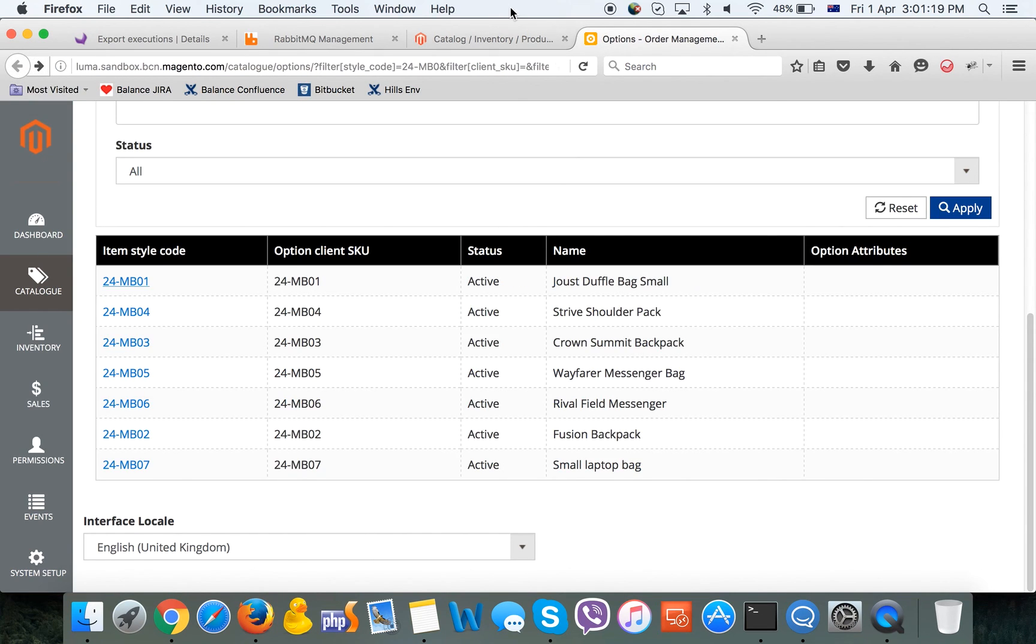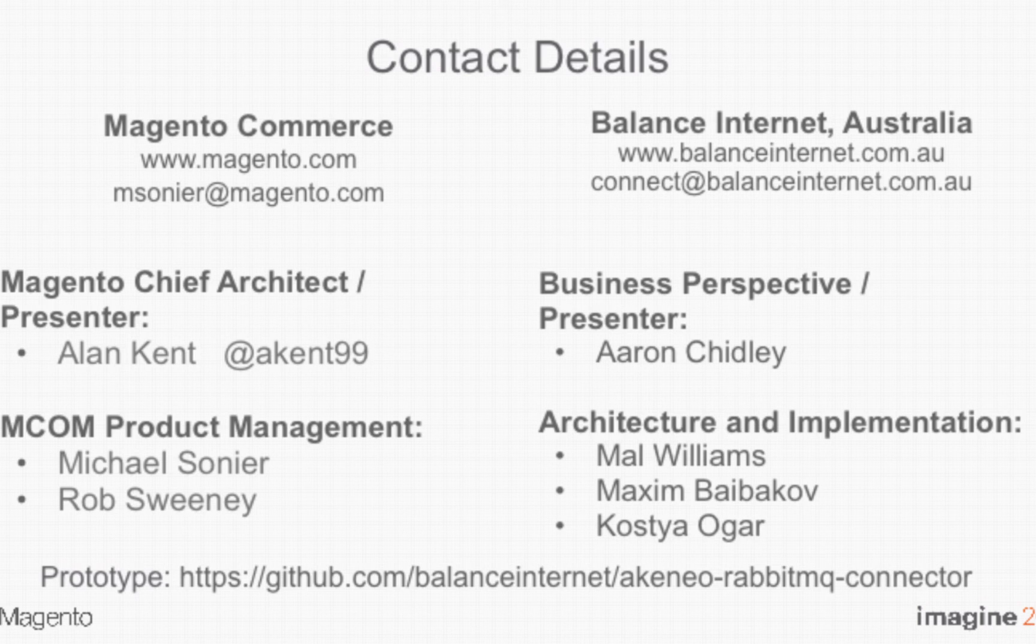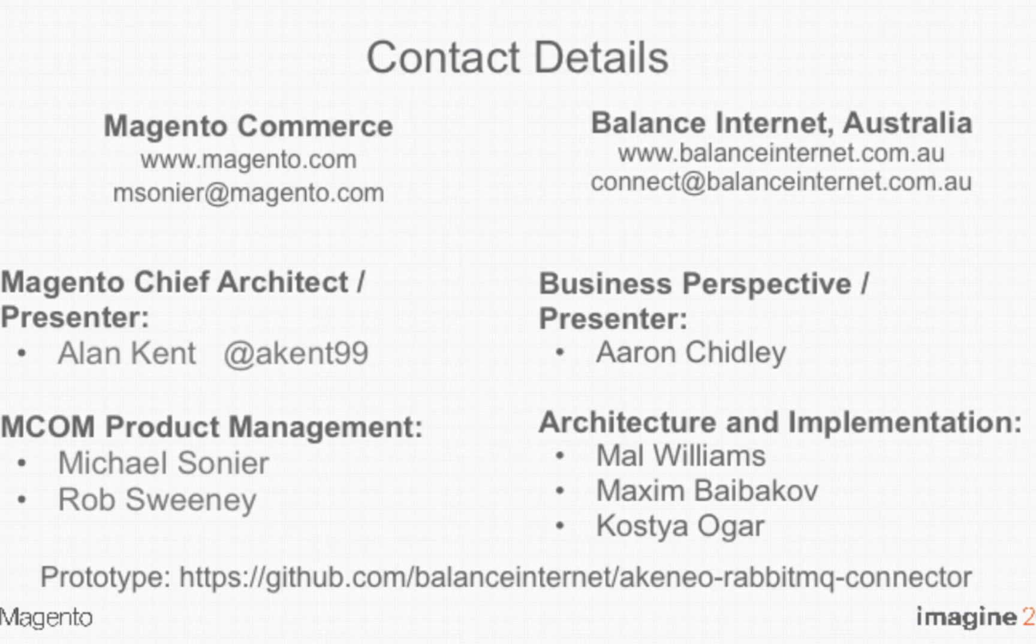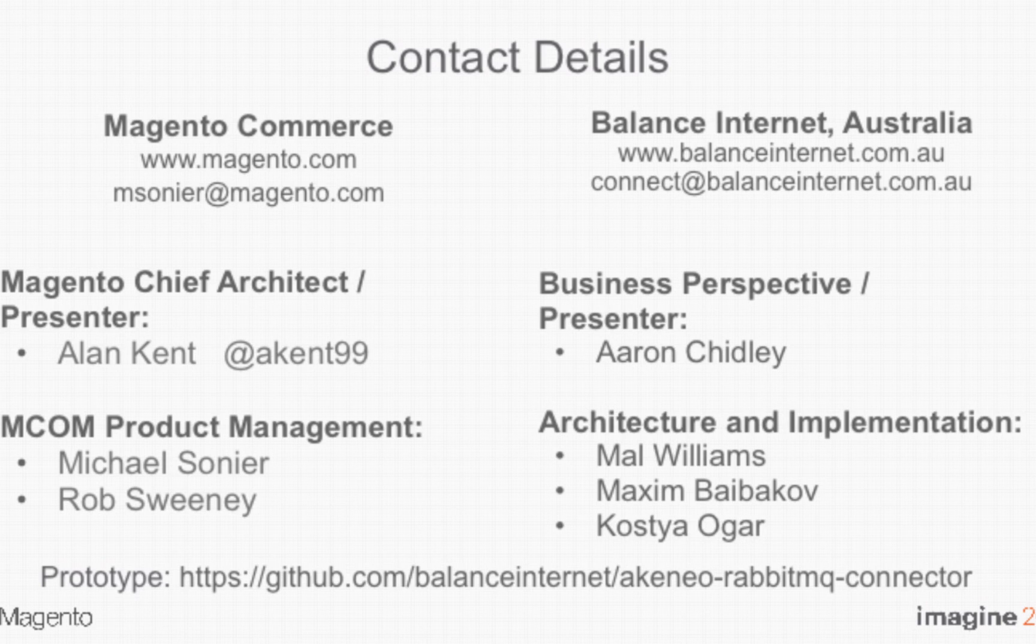This is a brief demonstration of this prototype. The code of Akeneo export profile is available on GitHub, so you are more than welcome to check it out. Thank you.